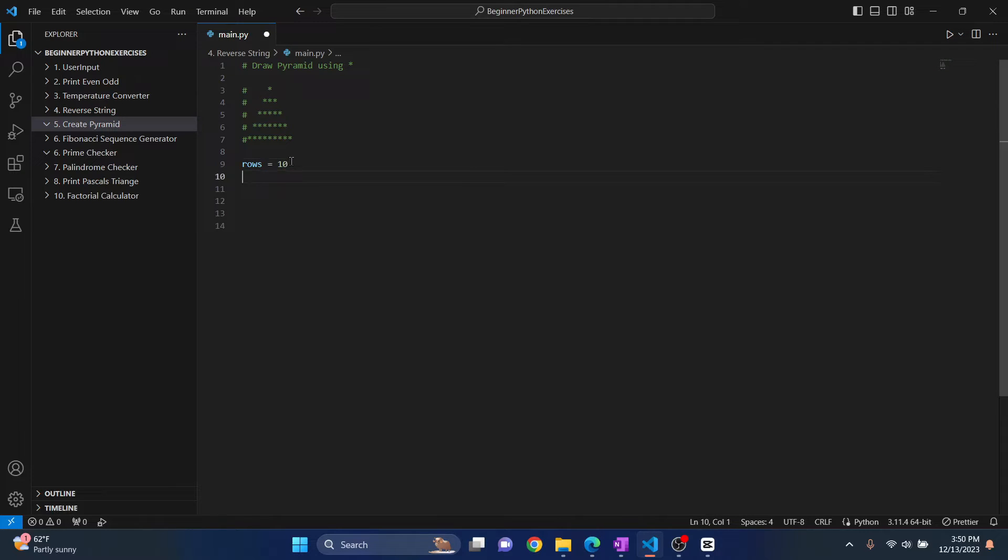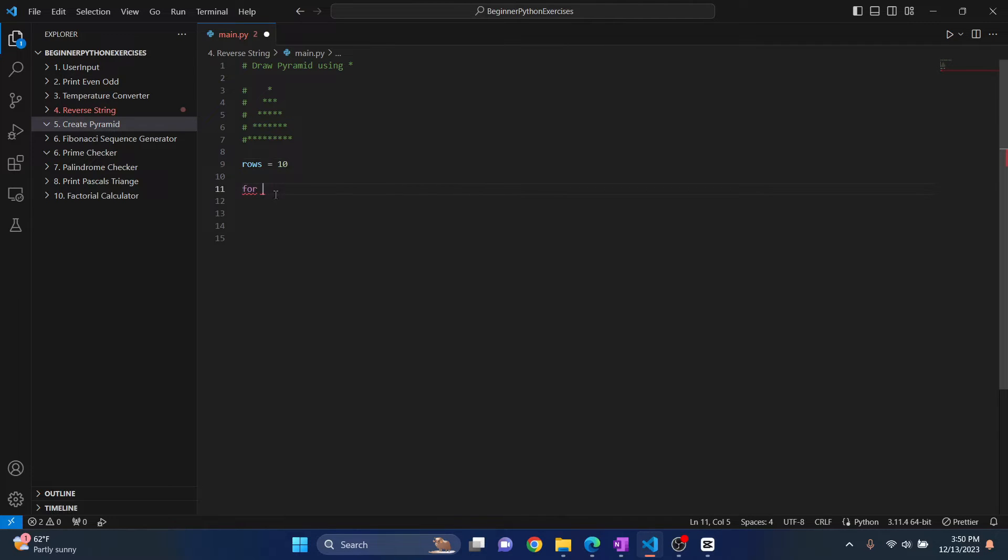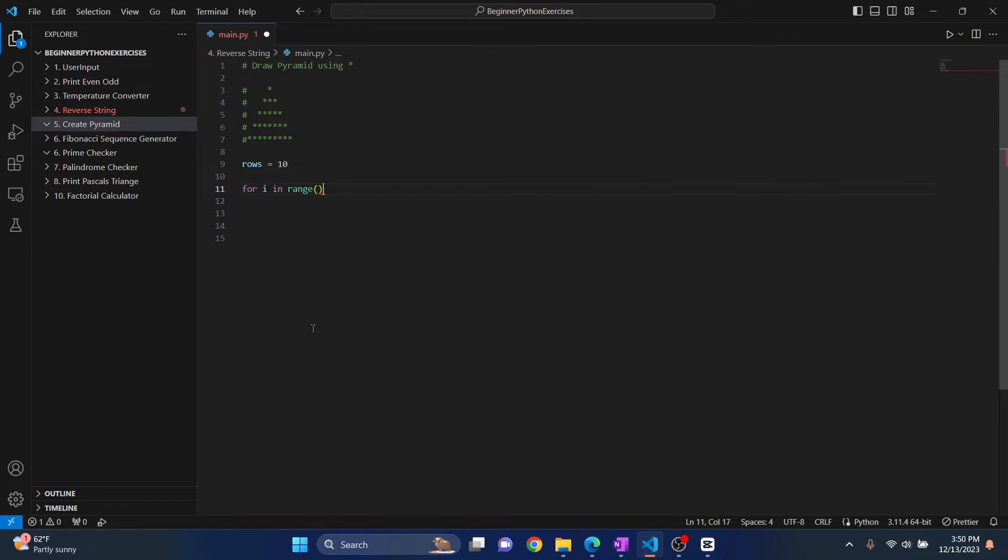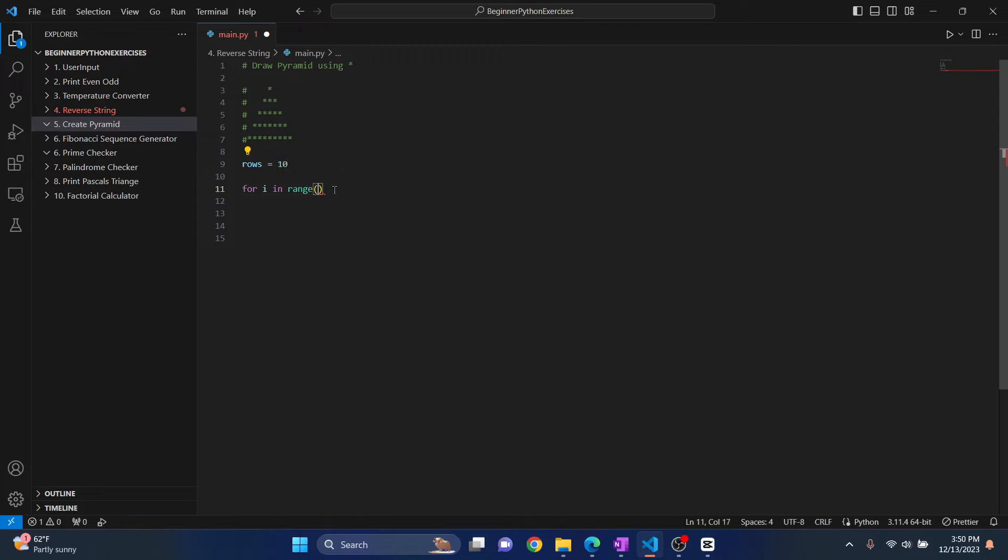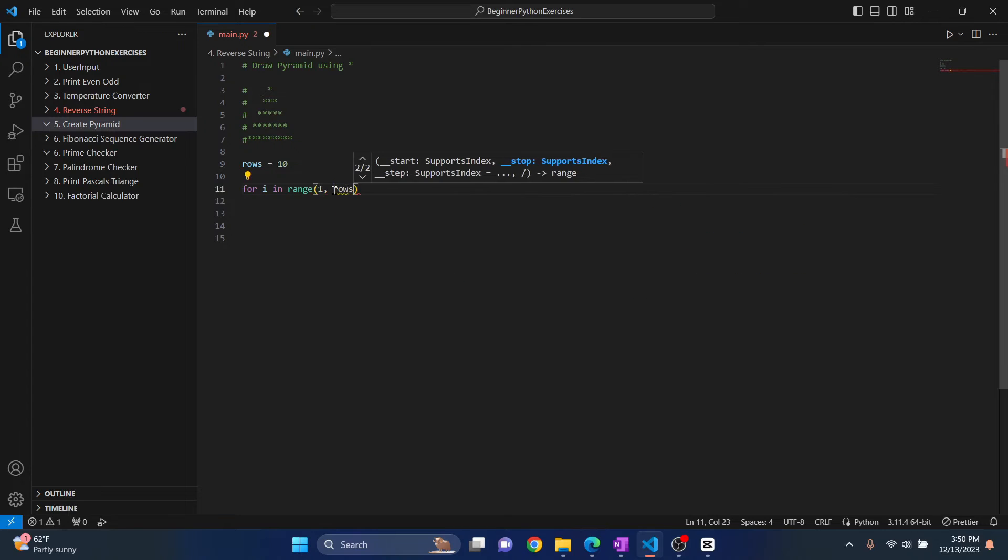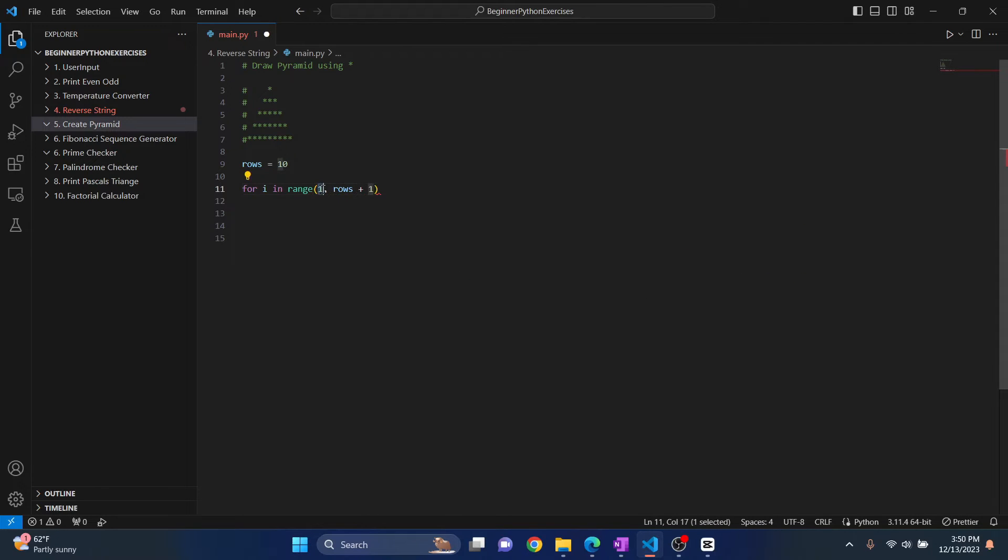So what we need to do is we need to create a loop. So this will be written automatically in a loop instead of writing a whole bunch of 10 lines of code, right? So we do for i in range. So how many times we want to do this? 10 times, right? So there are 10 lines of pyramids. So what we'll do is range 1 and rows plus 1.